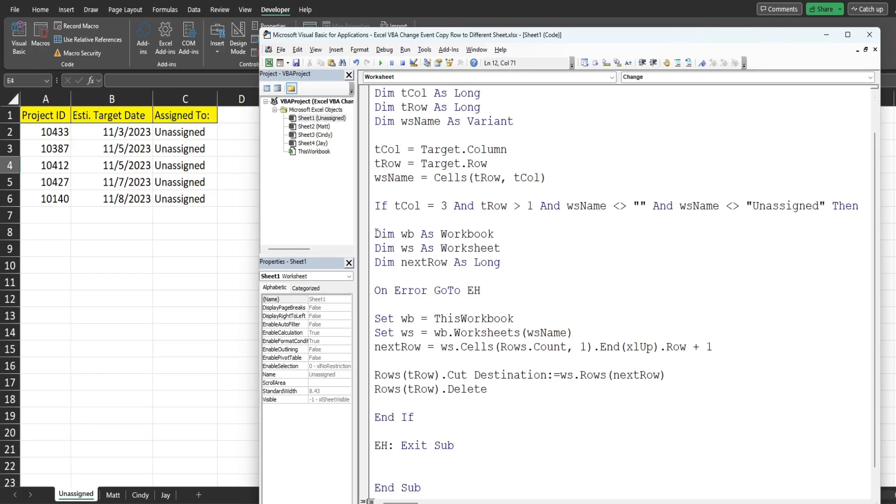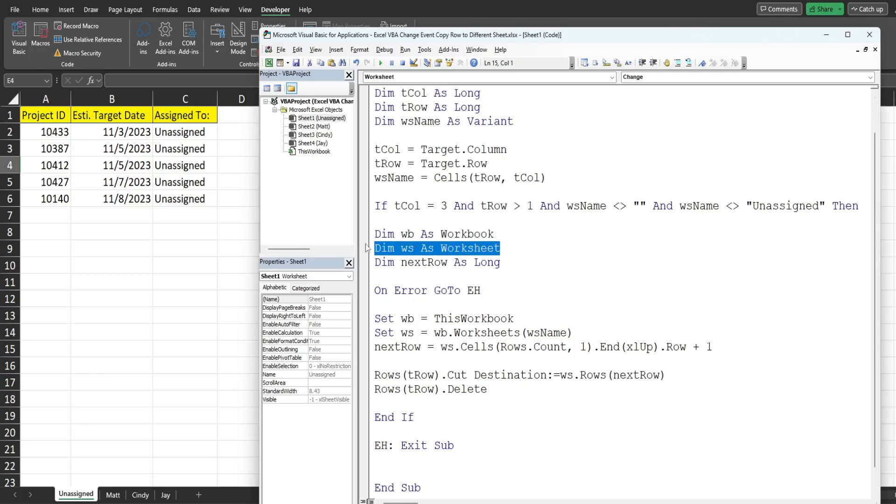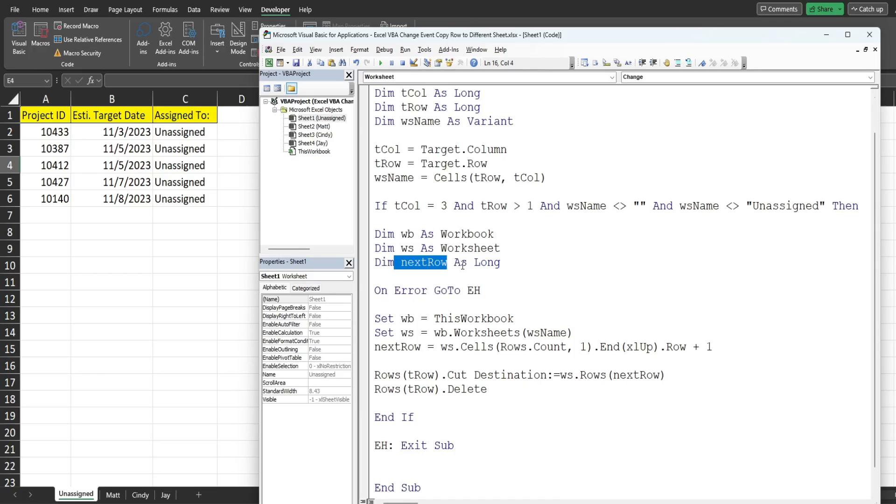So we declare a variable called workbook. We declare a variable called worksheet which is going to be our destination sheet. We declare a variable called next_row which is going to be the next available blank row on whichever destination sheet we're on based on our drop-down list selection.